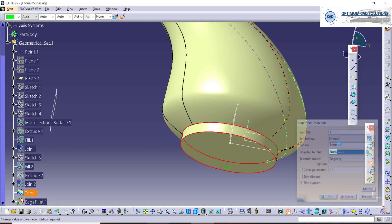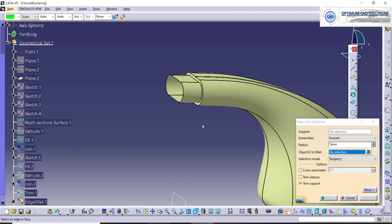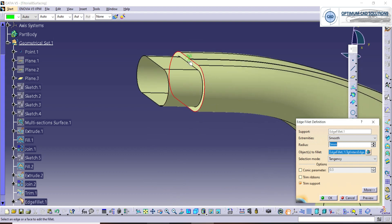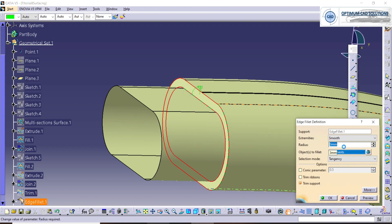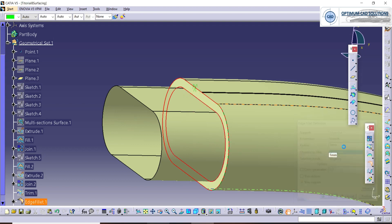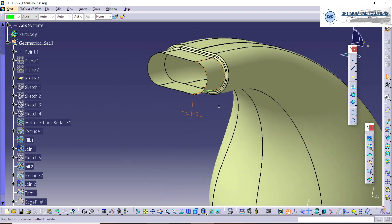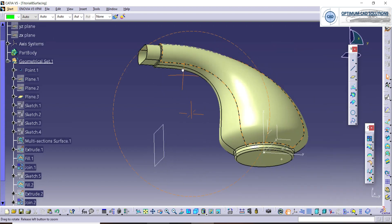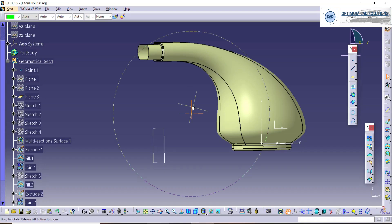Now we'll add radii and remaining features. This radius is 3 mm. We'll also add a 1 mm radius here, which is not present in the drawing but we are going to add it. The total shape is now completed — only the slots are remaining. Let's design the slots.